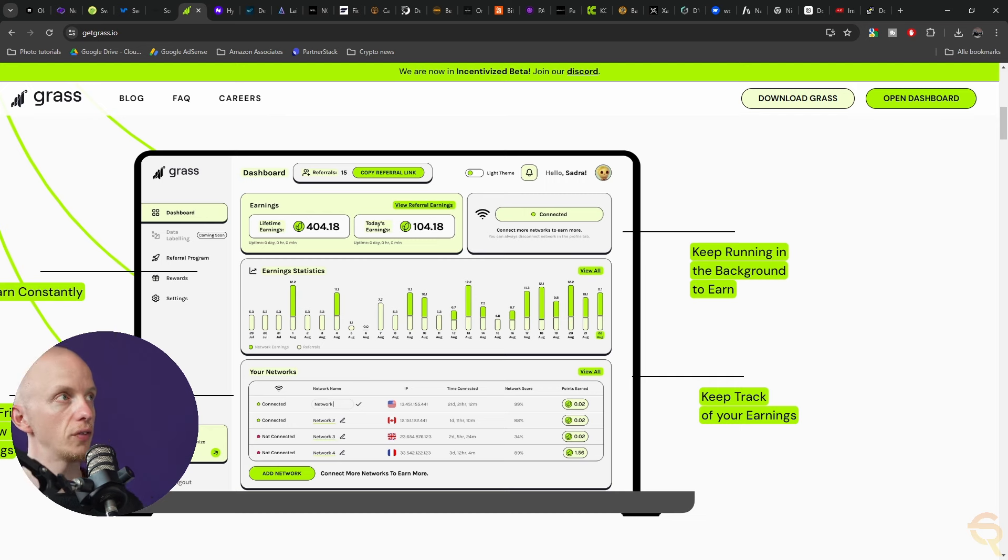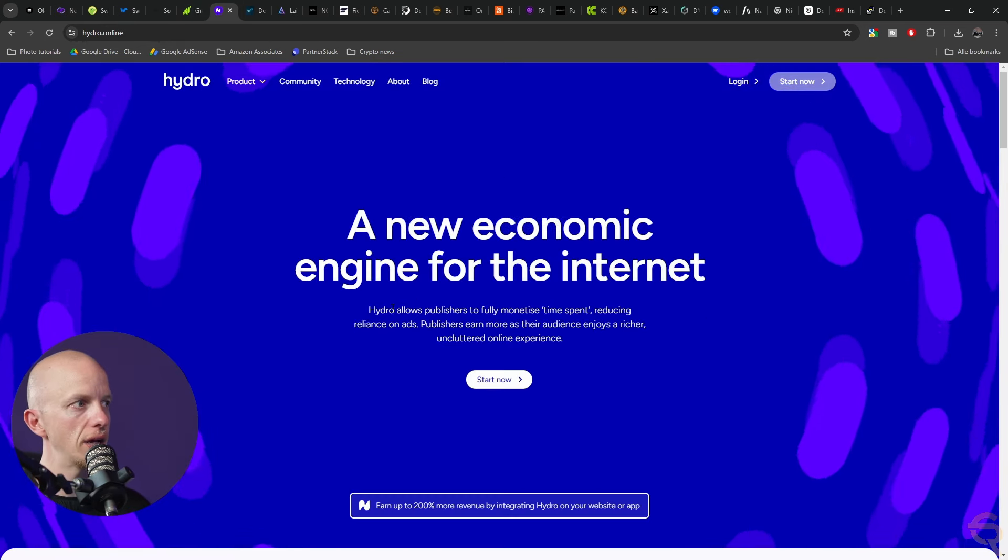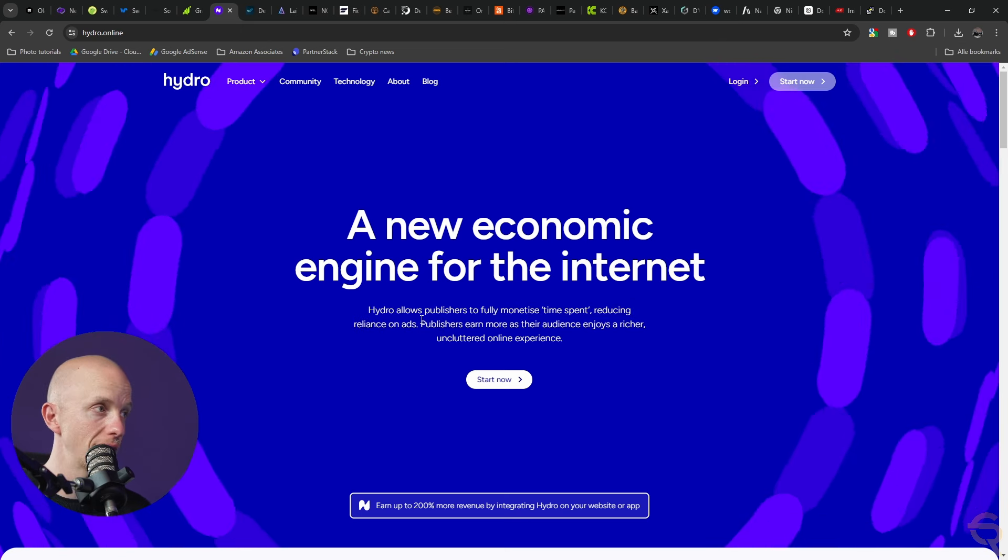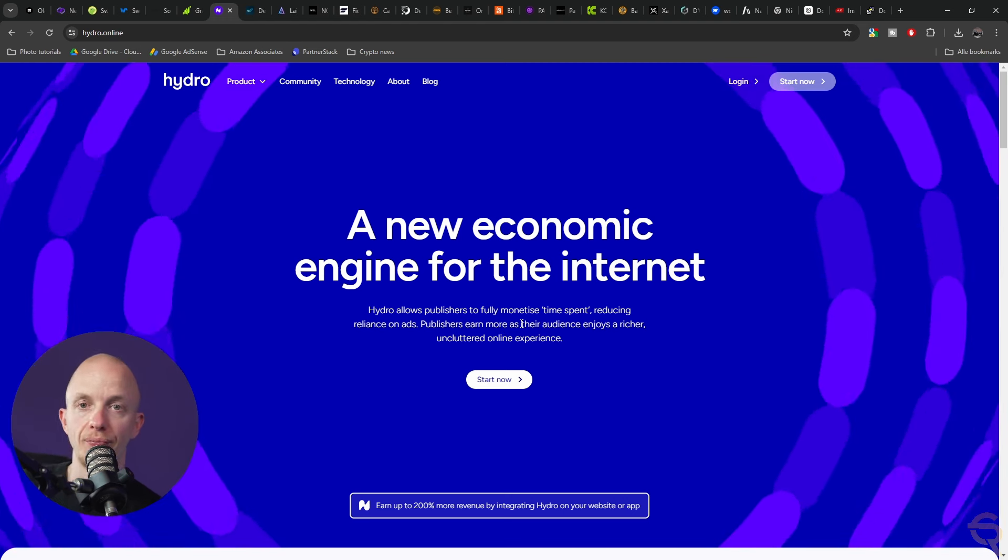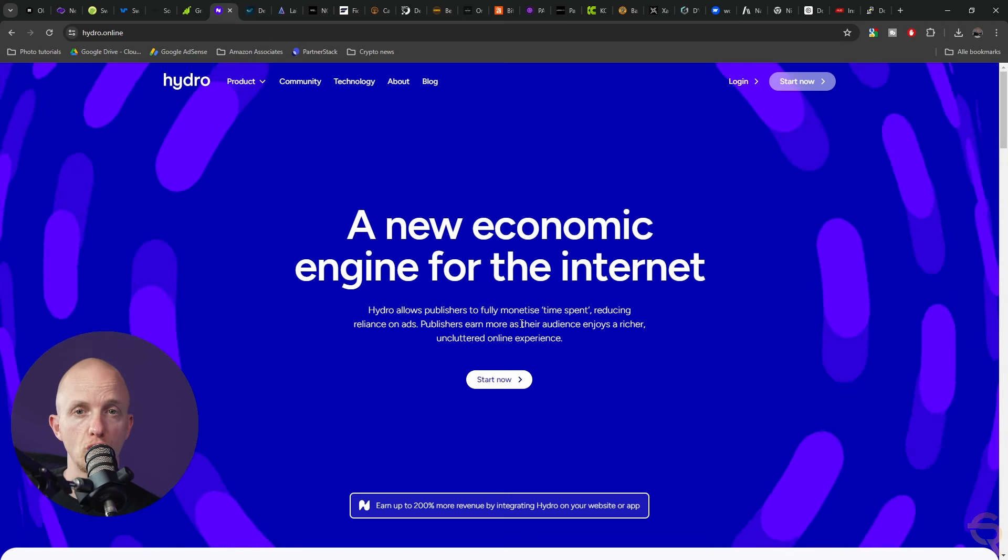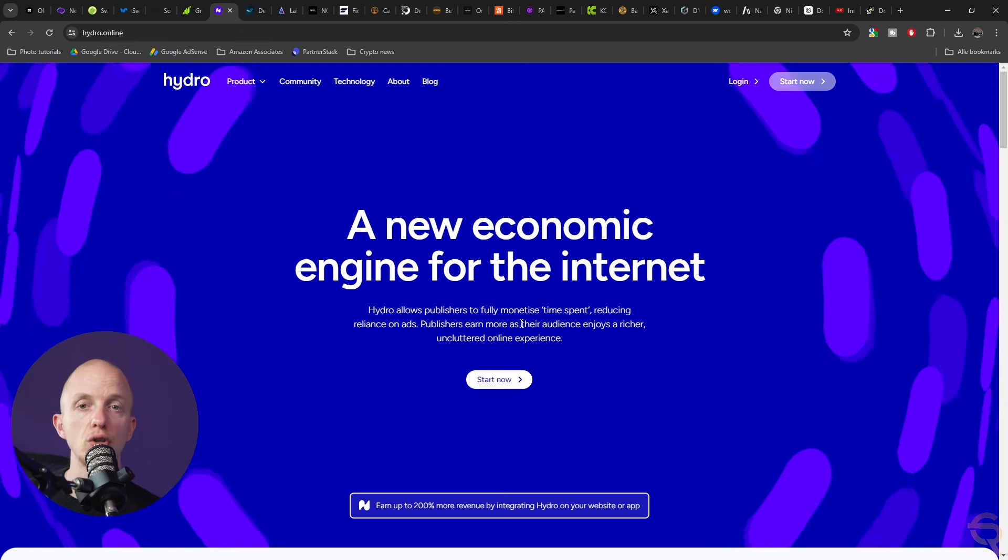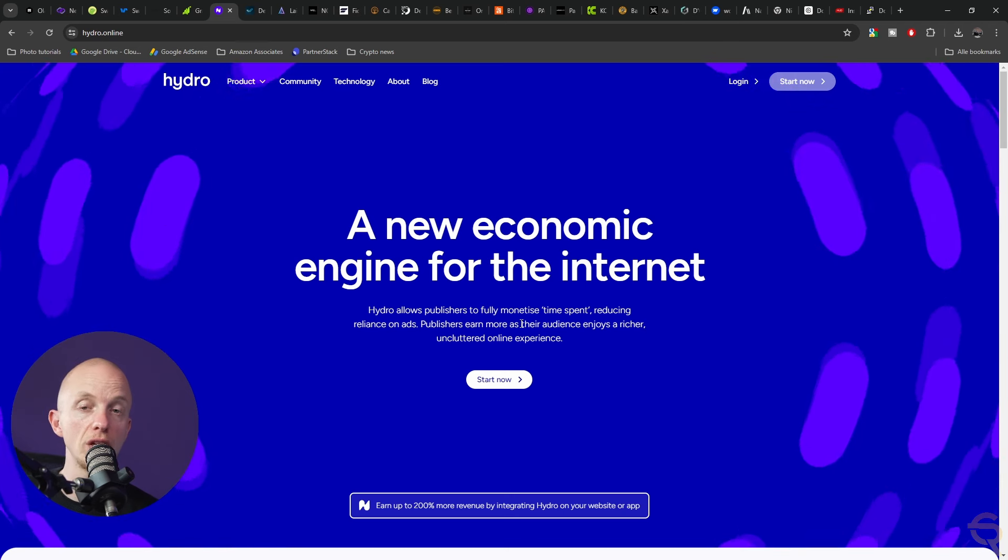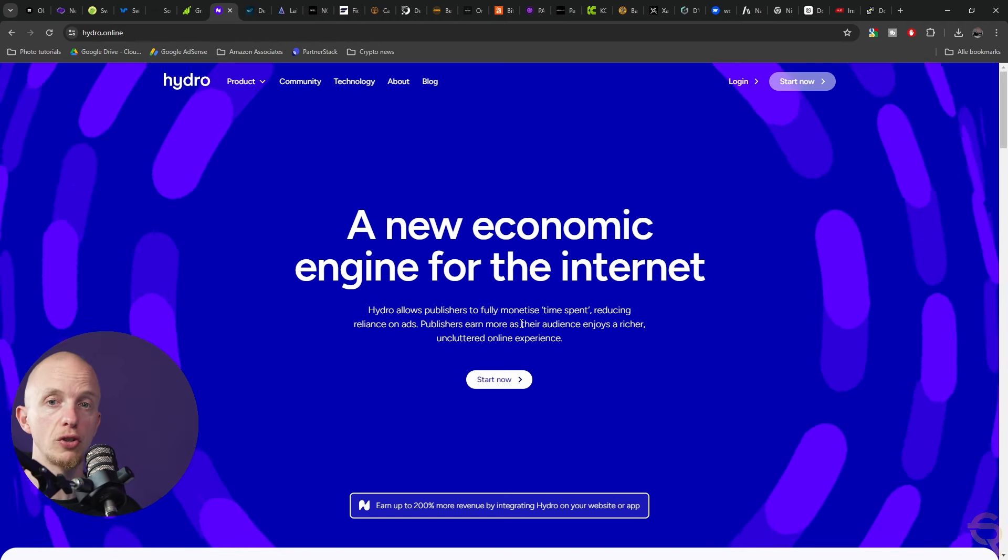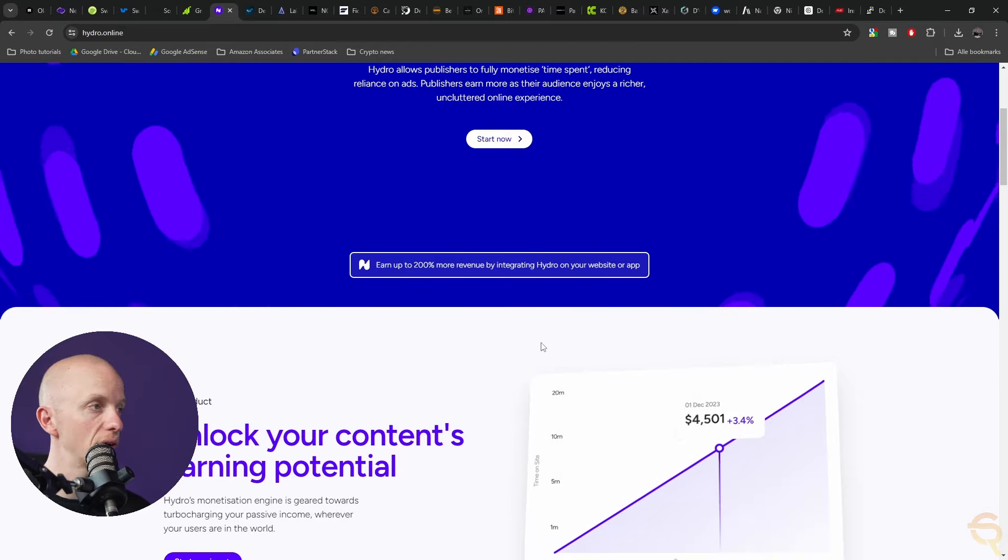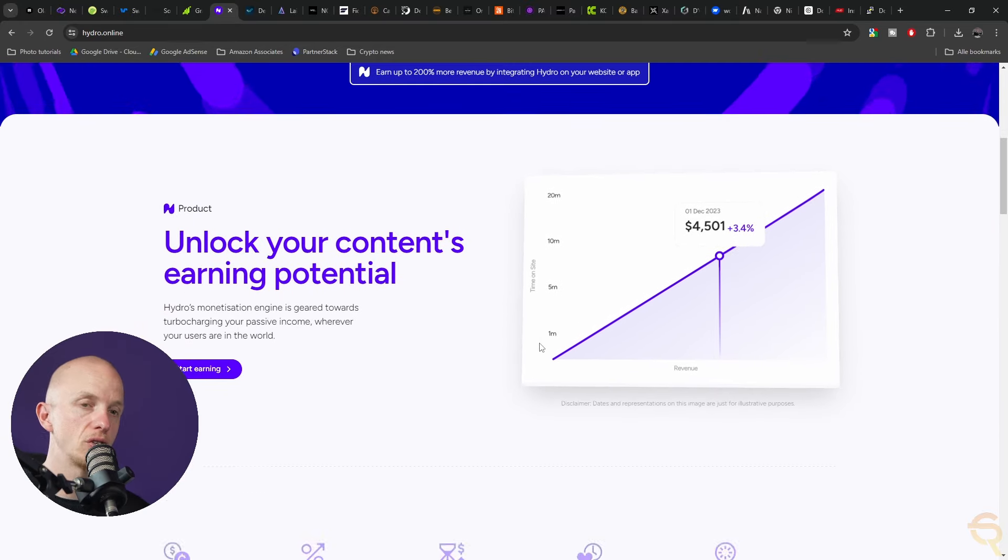Then we've got Hydro Online. This project allows publishers to fully monetize time spent, reducing reliance on ads. Publishers earn more as their audience enjoys a richer, uncluttered online experience. They focus on monetizing website traffic and app users without reliance on ads, allowing publishers to earn revenue by integrating Hydro services including different plans like Hydro Online Plus and Pro.